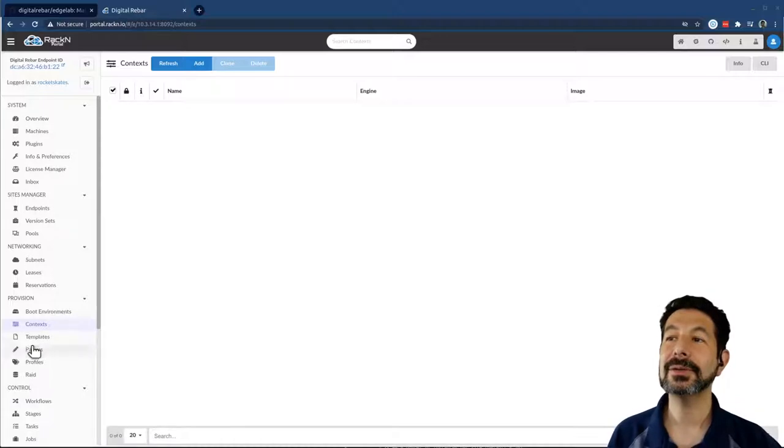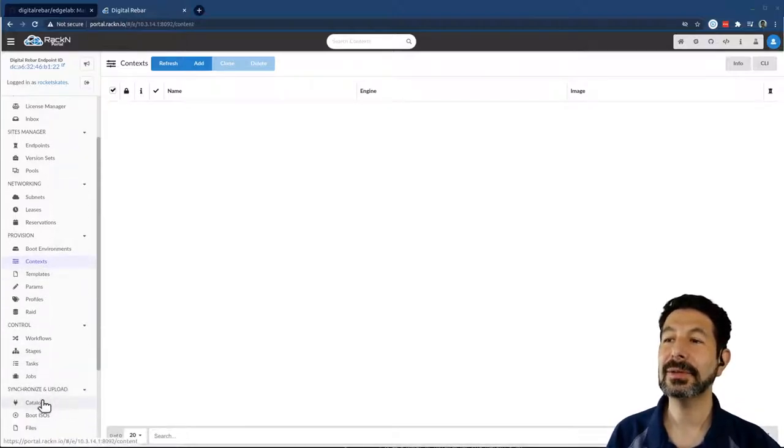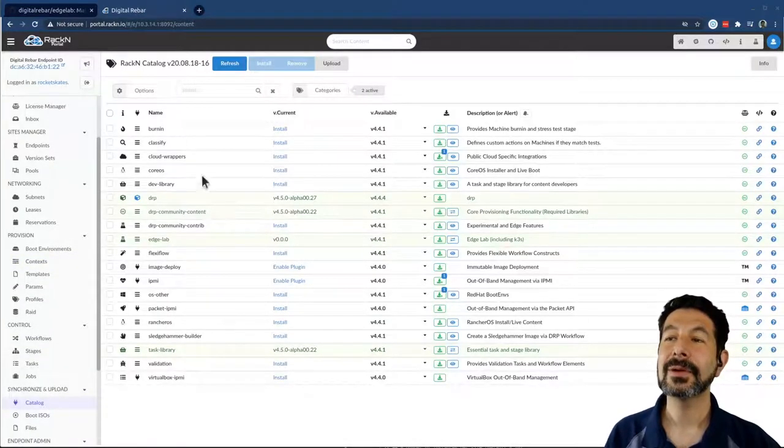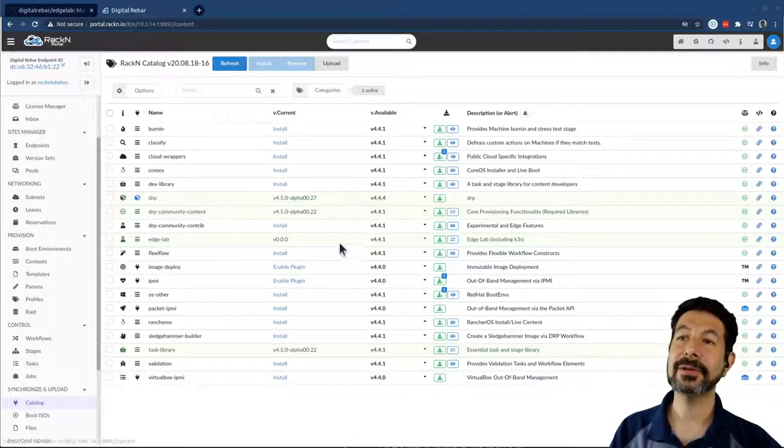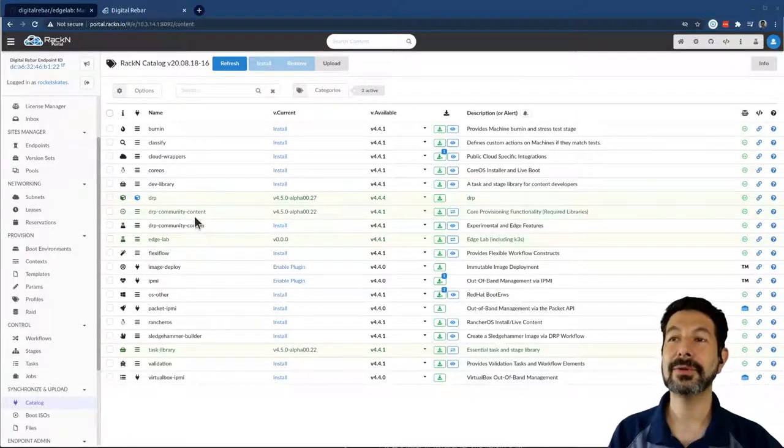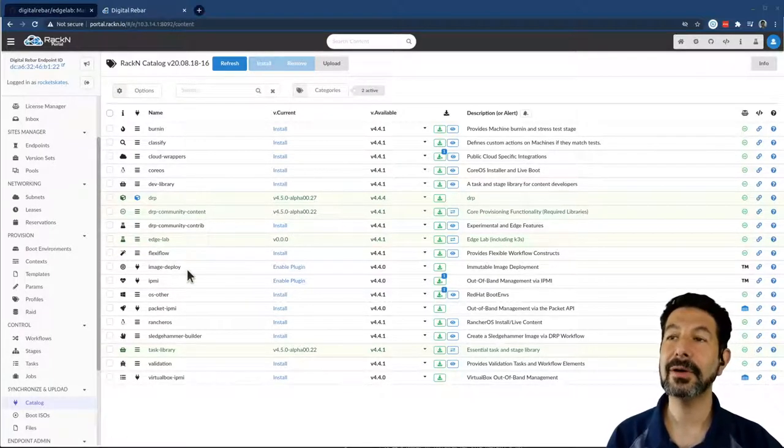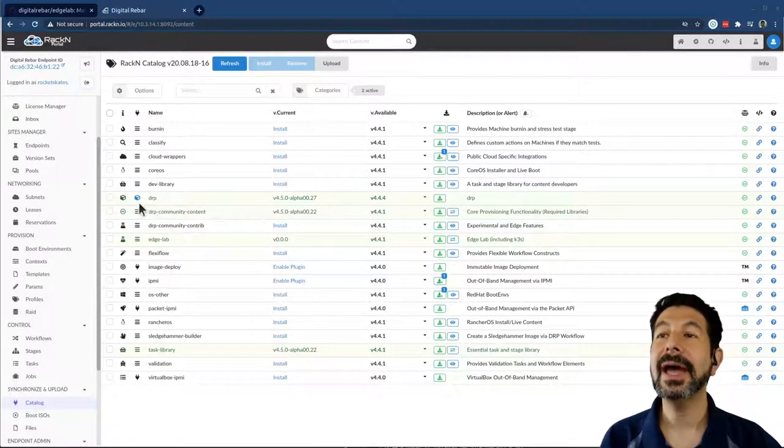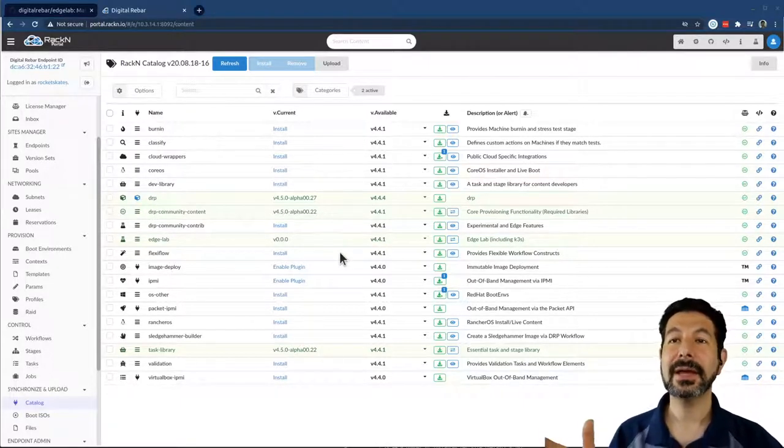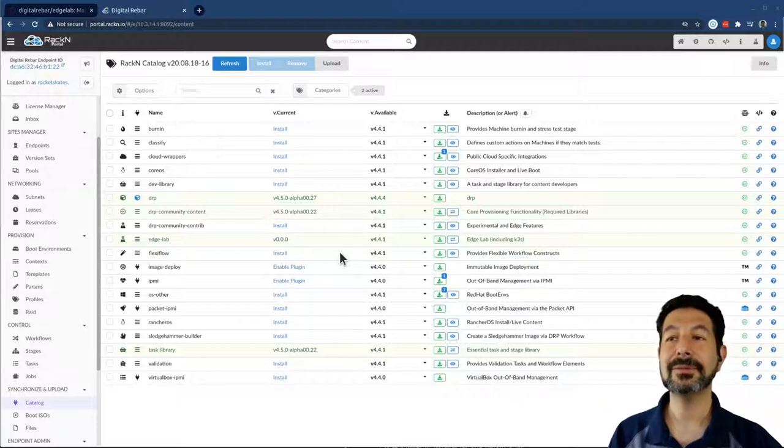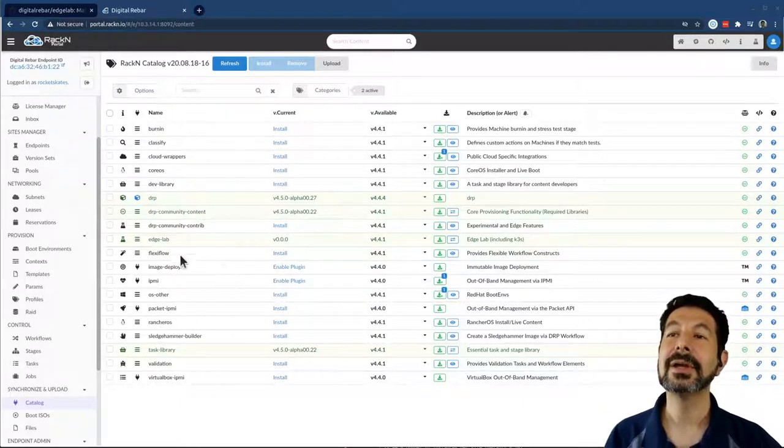While we wait for those machines to come in, we'll look through the catalog. This has the full available catalog. Not everything we do is built for ARM, all the EdgeLab stuff obviously is. Here's Digital Rebar in the versions. EdgeLab by default brings in the tip versions of the system, so you get the very latest code.